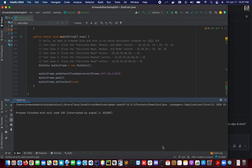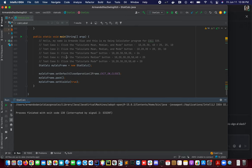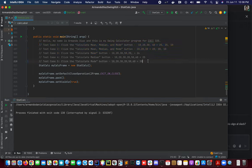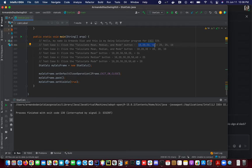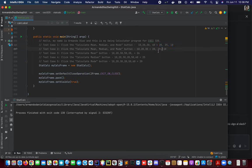Hello, my name is Armando Diaz and this is my Swing Calculator program for CSE I 325. For this project we are testing five cases. The instructions are displayed on my screen. We will be putting these values as our input and we should be expecting these values as our result.